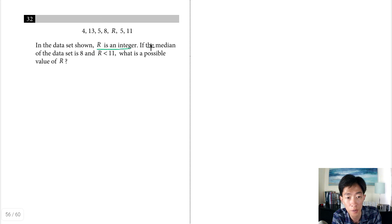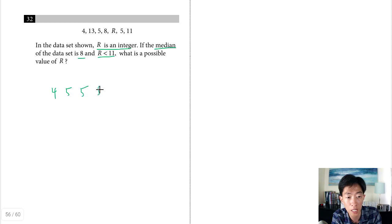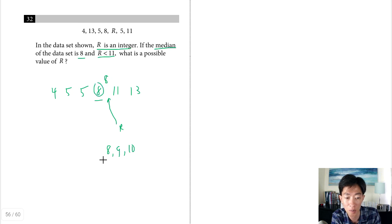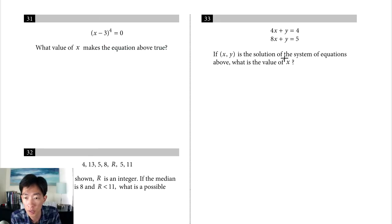Question 32: the data set is 4, 5, 5, 8, 11, 13, plus r (an integer less than 11). The median must equal 8. With 7 numbers, the 4th is the median. If r is between 8 and 10 (inclusive), it fits to the right of 8 without displacing it. Possible integer values for r are 8, 9, or 10.